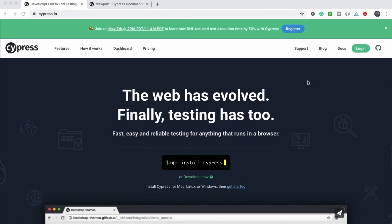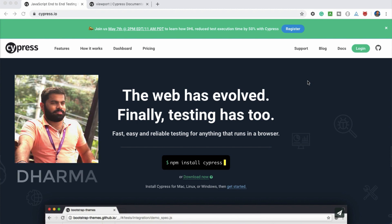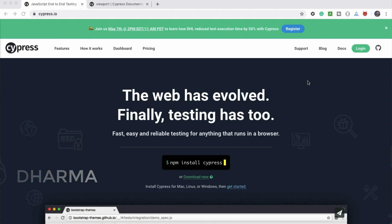Hello everyone, welcome to TechEQI channel. In this video we are going to see how to do page responsiveness testing using Cypress. We have been using Cypress for UI functional testing and API functional testing. Let's see how we can use it for UI responsiveness testing.